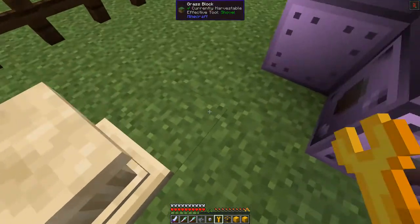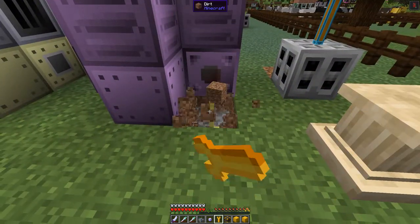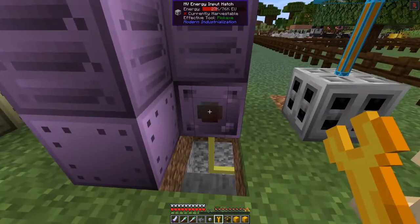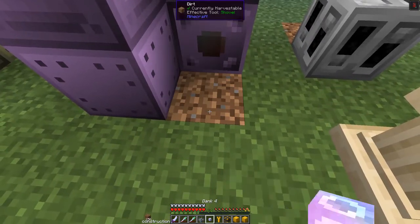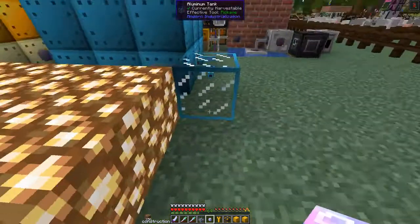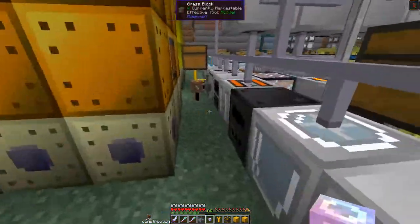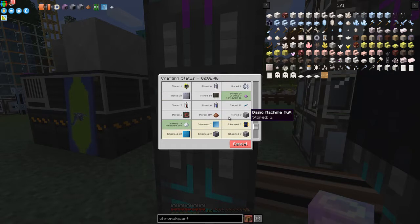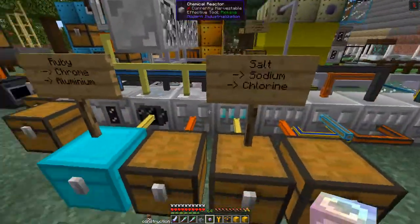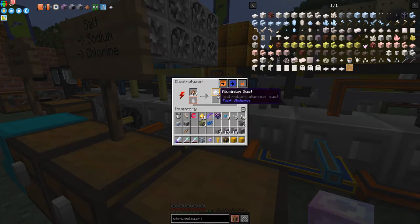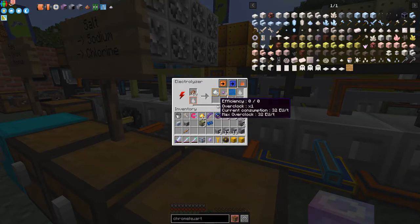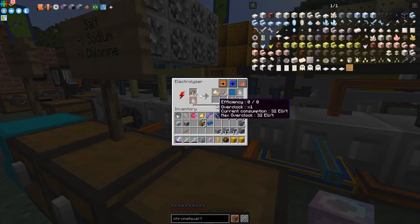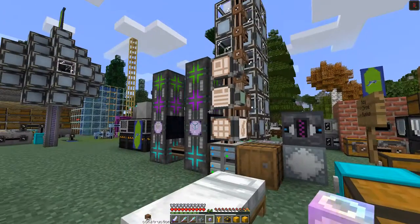Now we need to drag some water across. The electrolyzer is still processing — it's got 102 aluminium to produce, which will take quite a long time. It's on the slow side — max overclock is 32, efficiency zero of zero — which means it's never going to go faster than it's going.